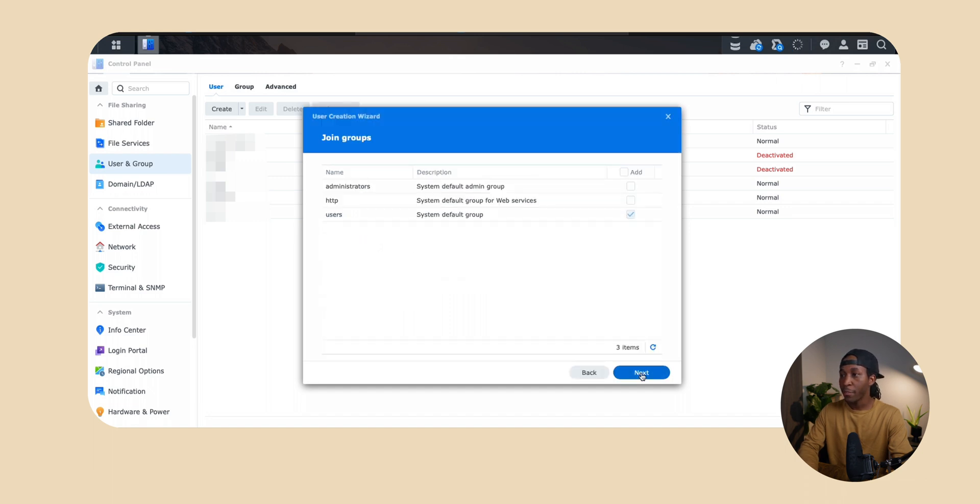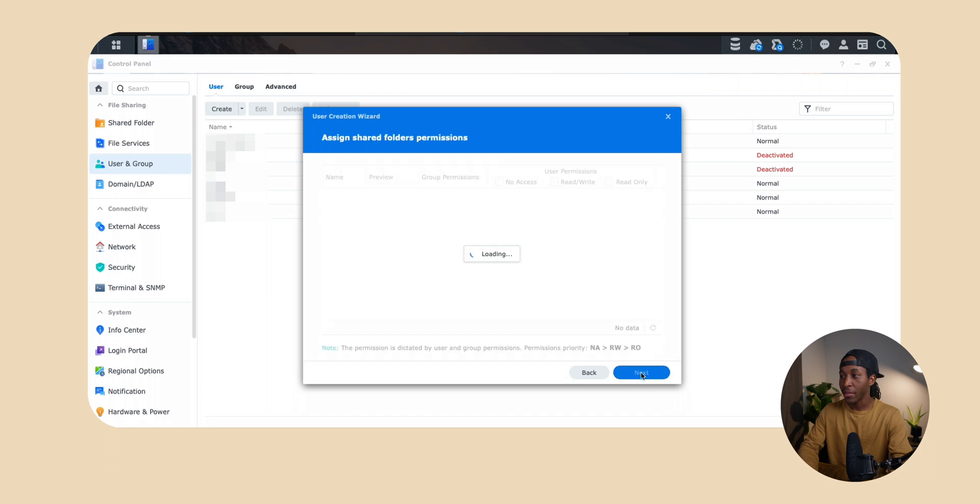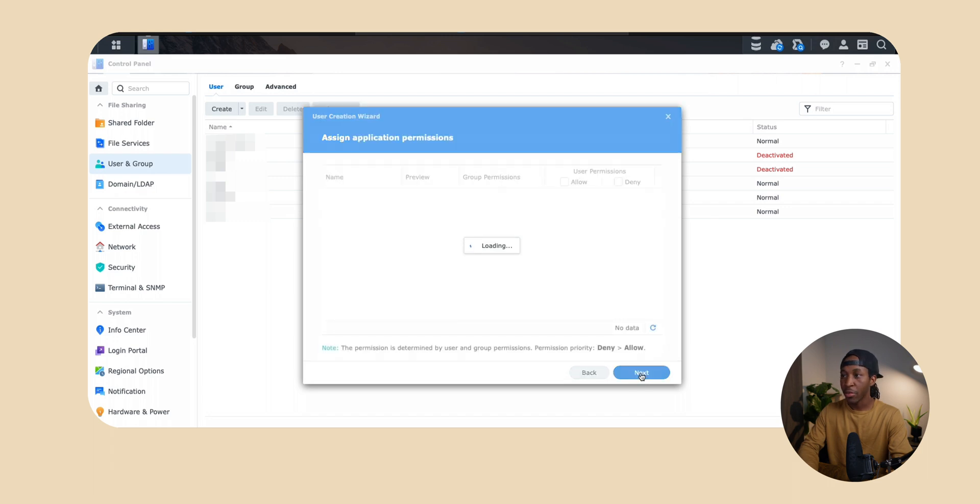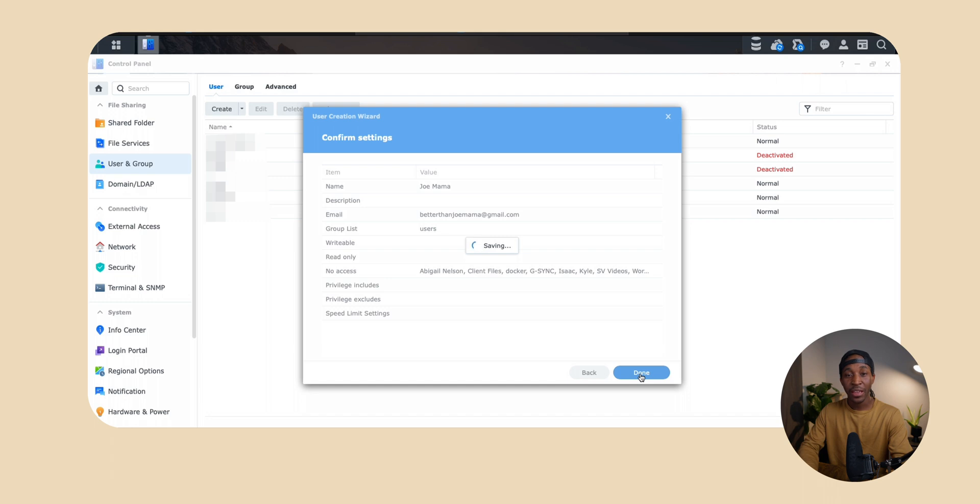We're going to leave these boxes the same and then we're going to click next again, and then we're just going to click next through all these other prompts as well. And then when we get to the last step we're going to hit done and now you've created your editor a user on your Synology NAS.